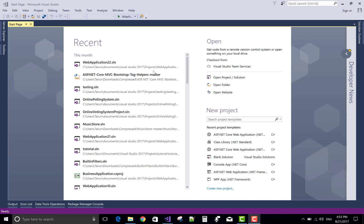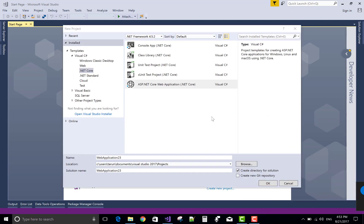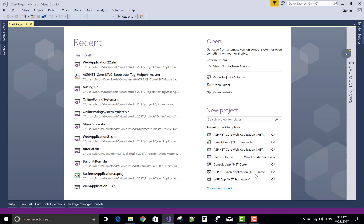Hello, welcome to programming.blogspot.com. This is my blog and I want to show you a simple project in ASP.NET Core. So let's start a new project in .NET Core, ASP.NET Core Application. I am doing an online voting system, a polling system project.